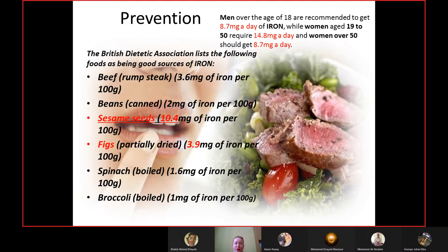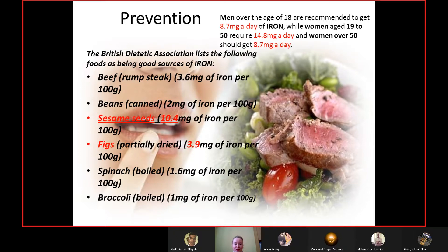Prevention of iron deficiency anemia: patients should be informed about an appropriate diet. According to the British Dietetic Association, good sources of iron include beef, beans, sesame seeds, dried figs, spinach, all green leafy foods, and broccoli, which is rich in various vitamins and should always be part of one's diet.